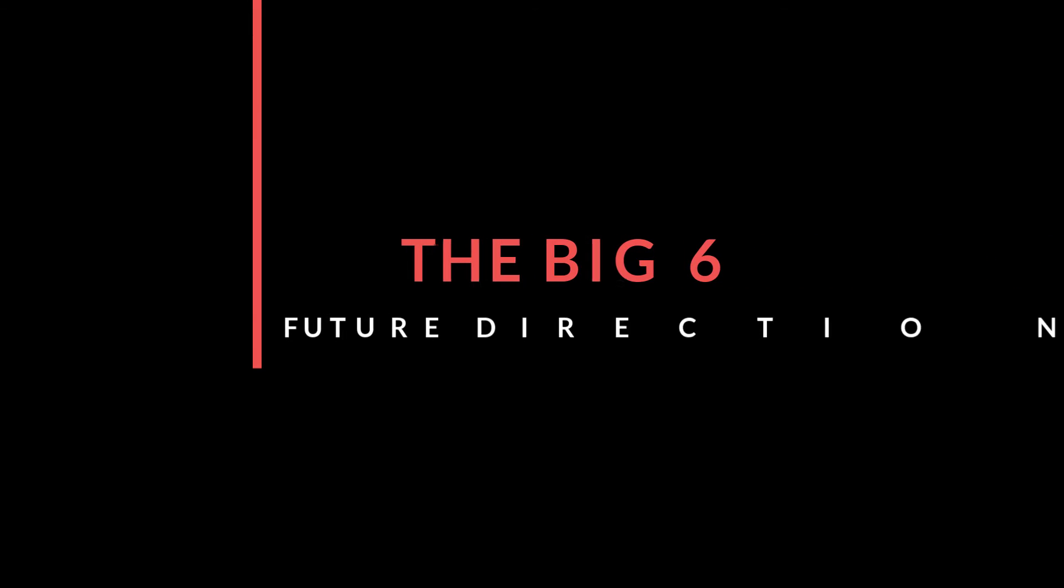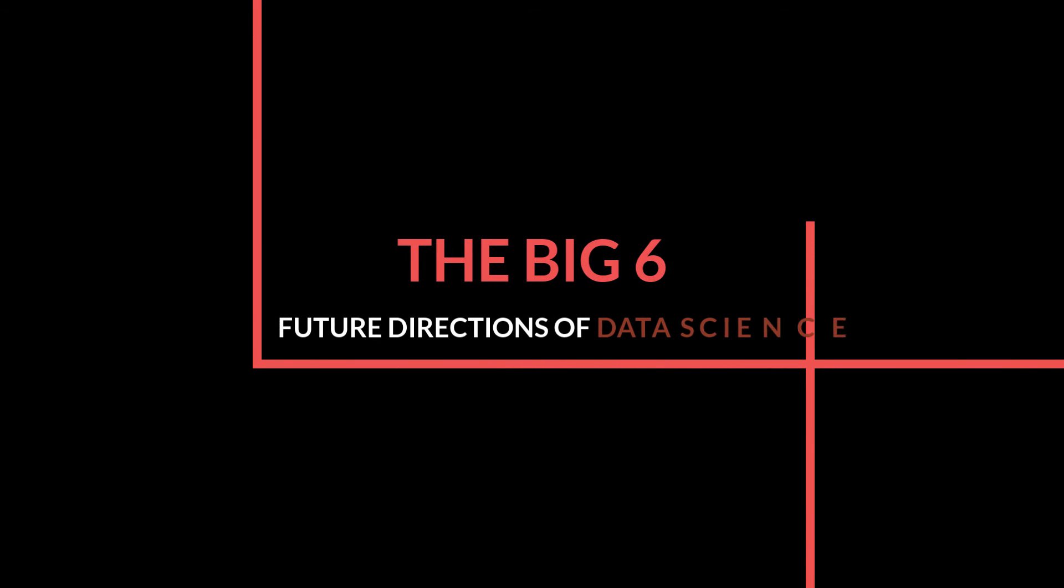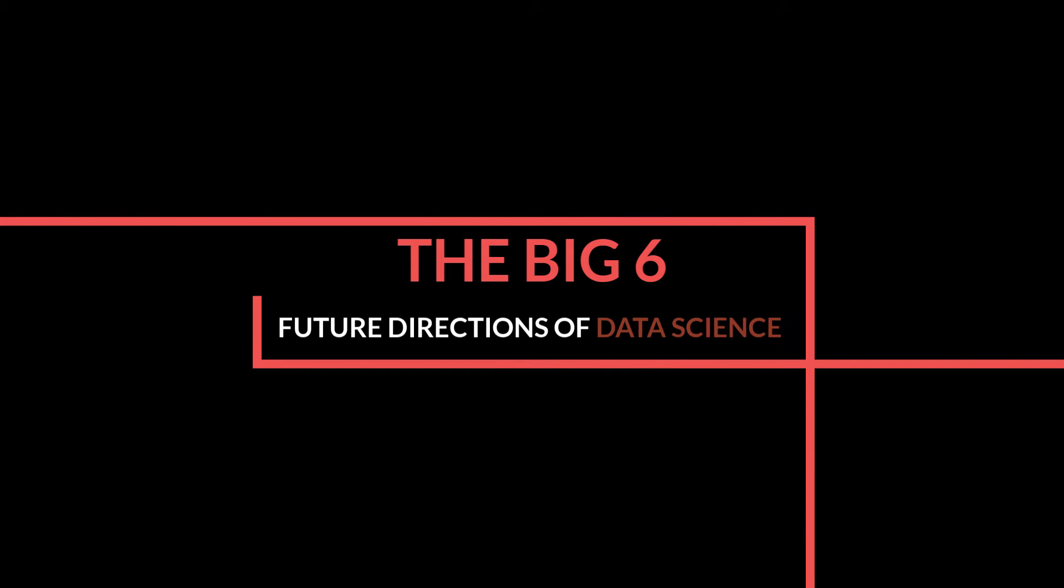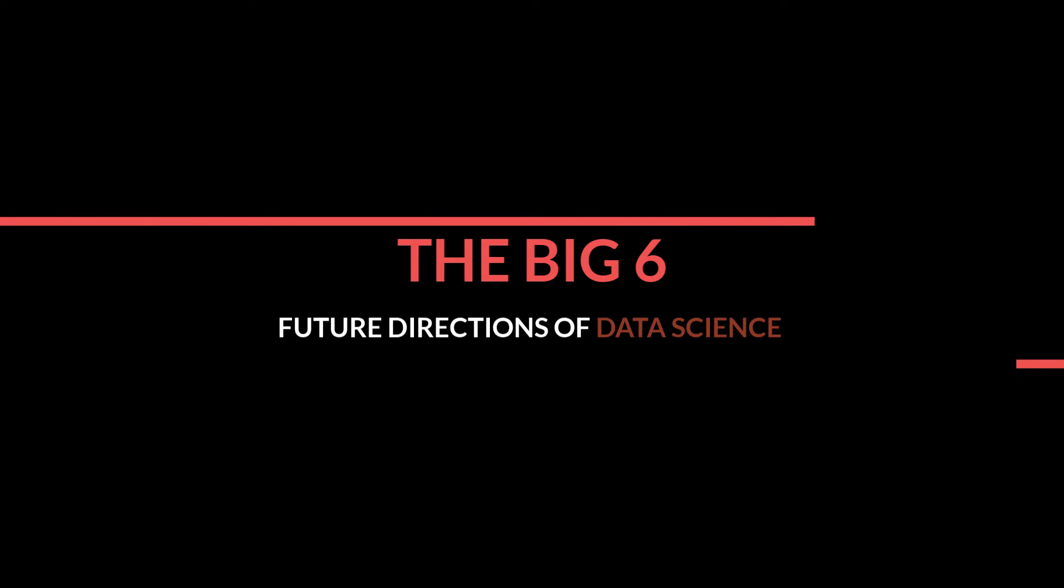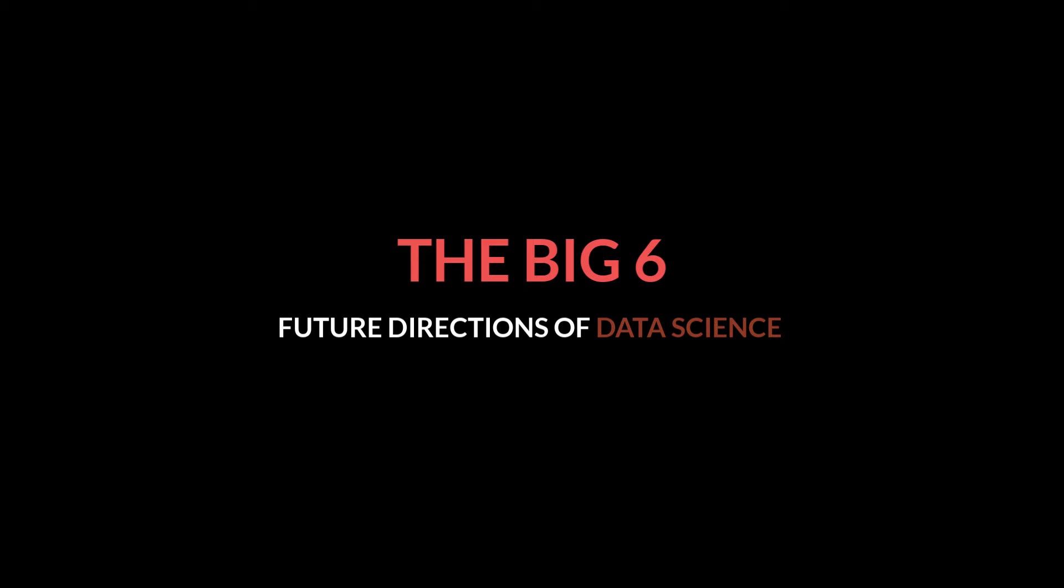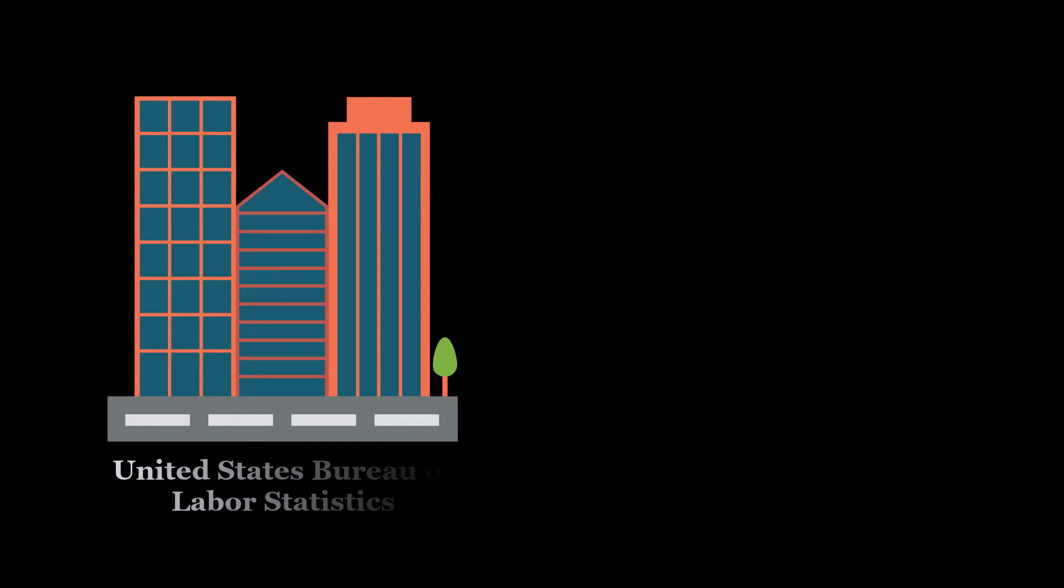The Big 6 Future Directions of Data Science. If we look a little bit more ahead, the United States Bureau of Labor Statistics,